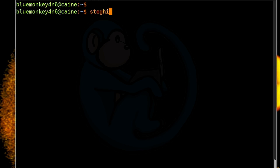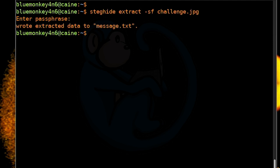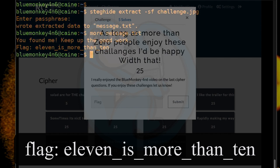So I'll go to my Kali box and I just type in steghide-extract-sf to look at the file and then read in challenge.jpg. The program asks for a passphrase, which I didn't have, so I just hit enter. Lucky enough, the resulting file is named message.txt, and looking at the file, I see that the flag is 11 is more than 10.